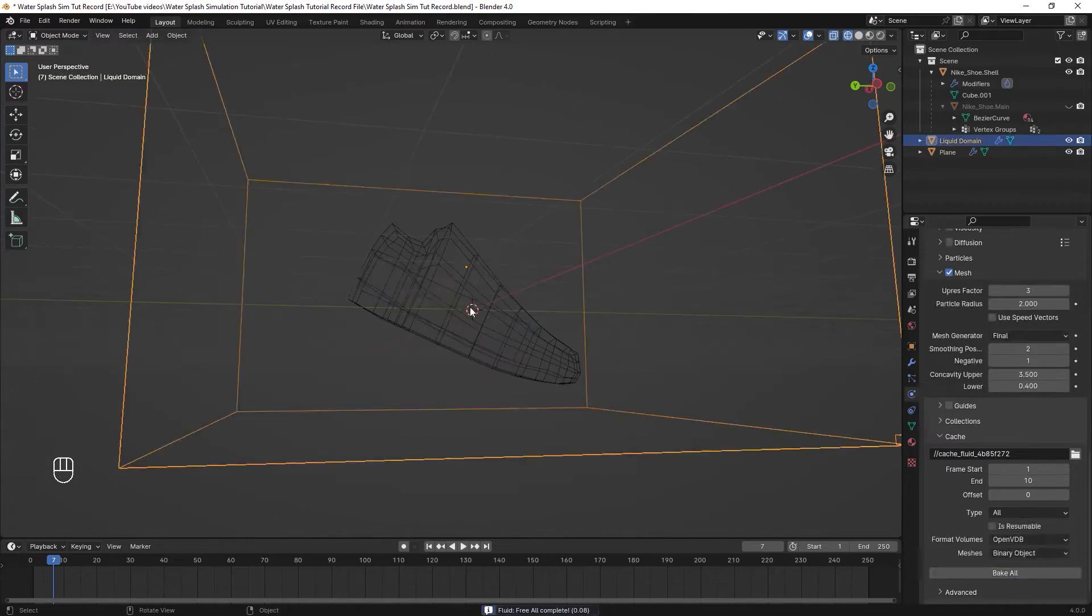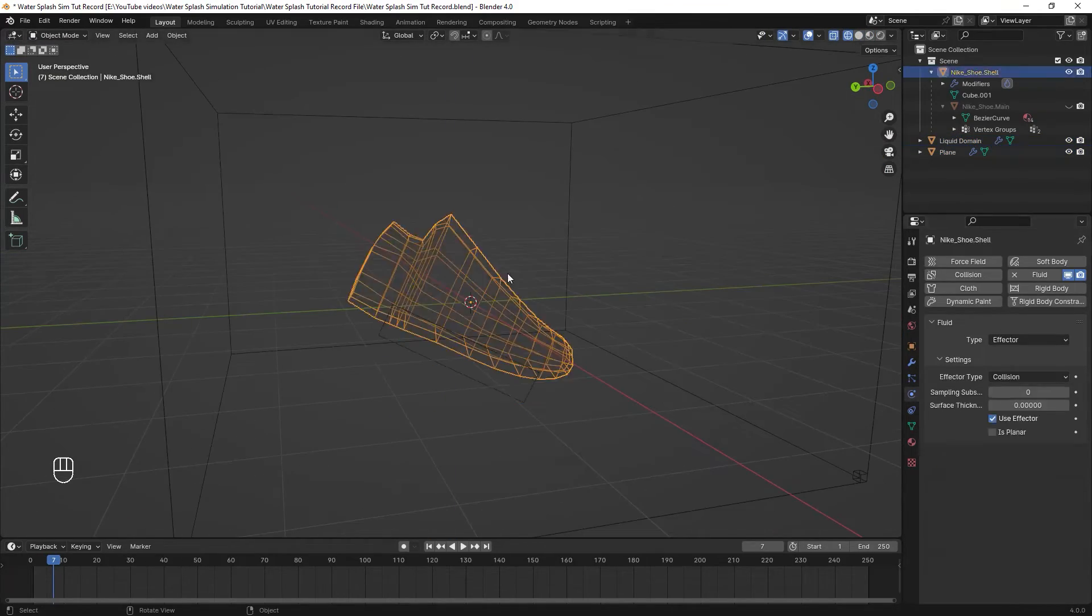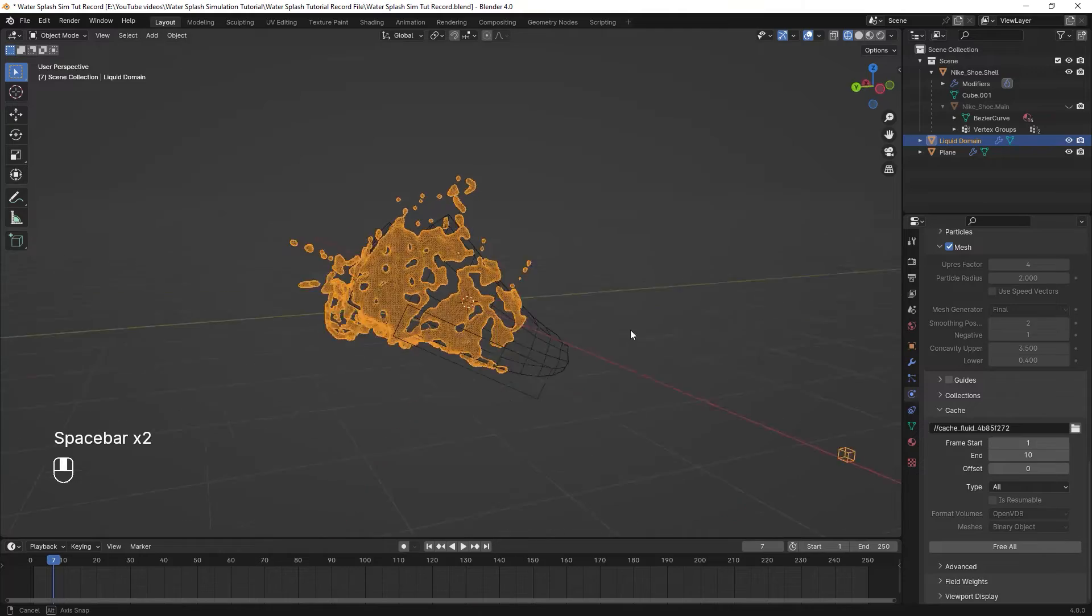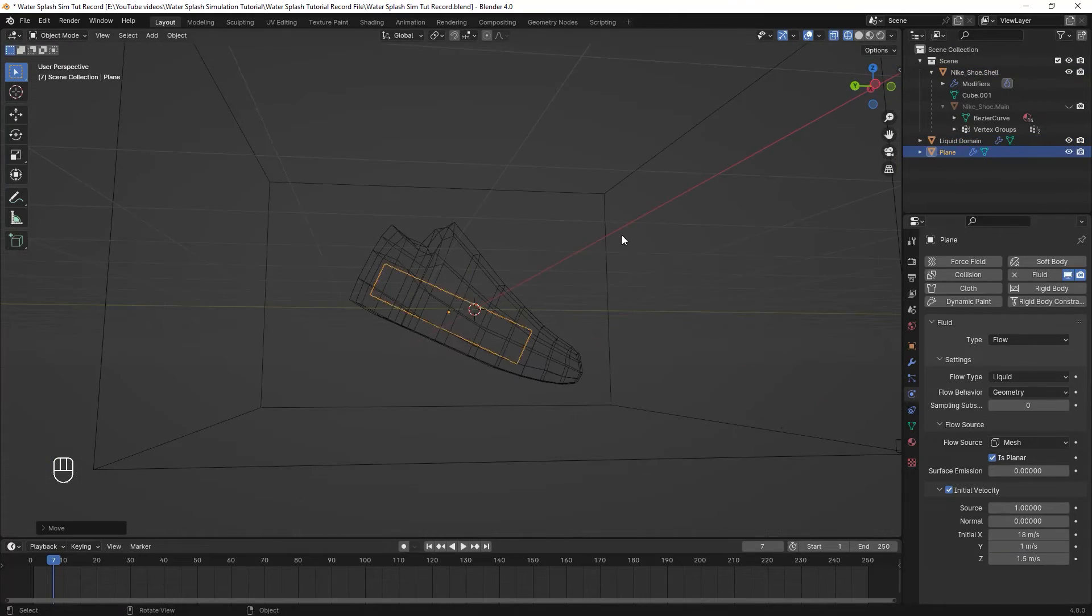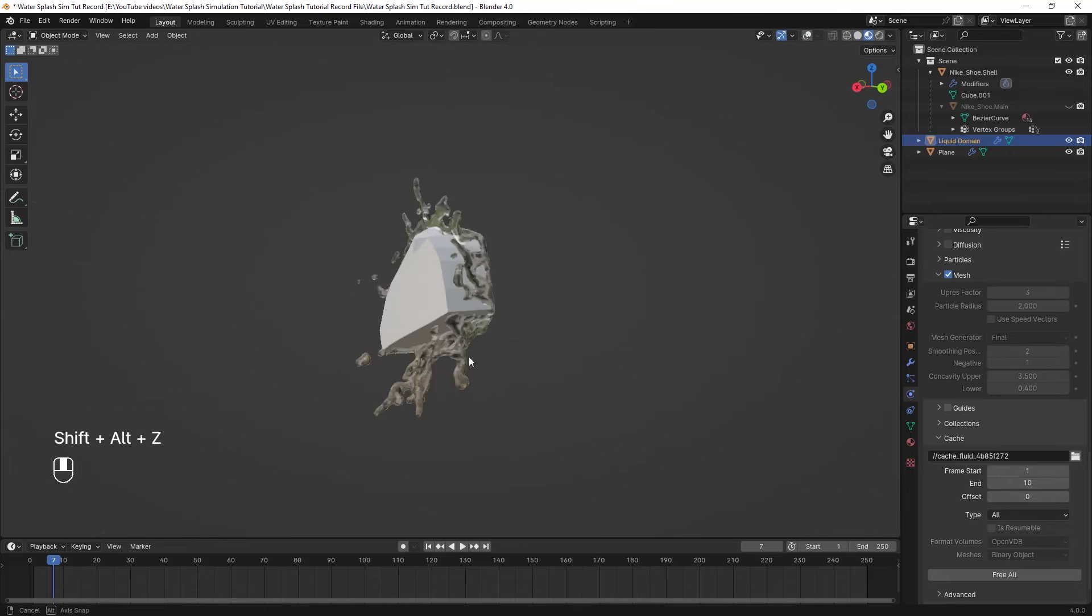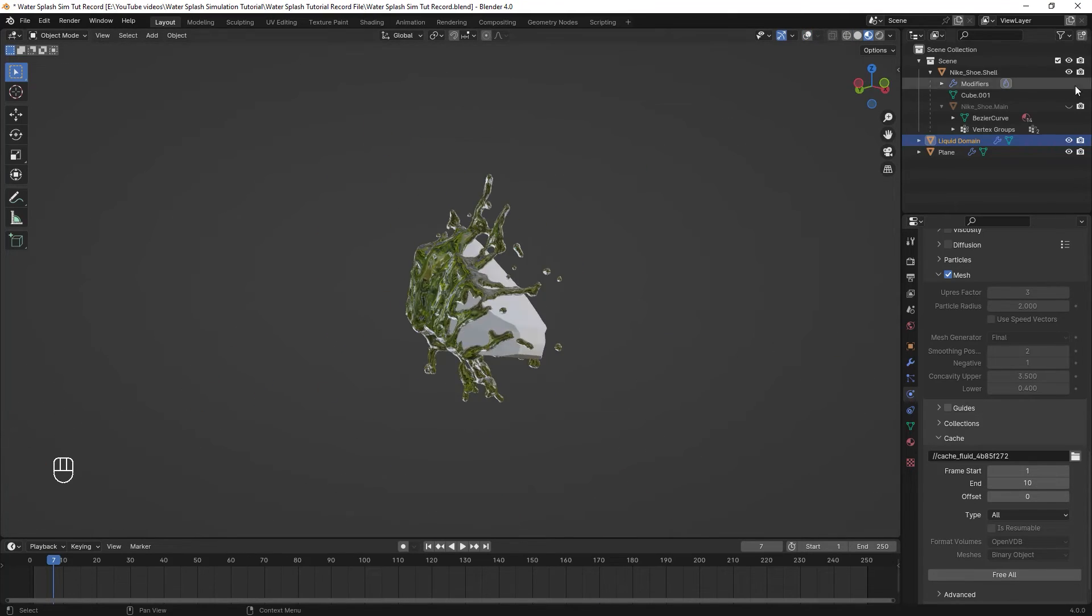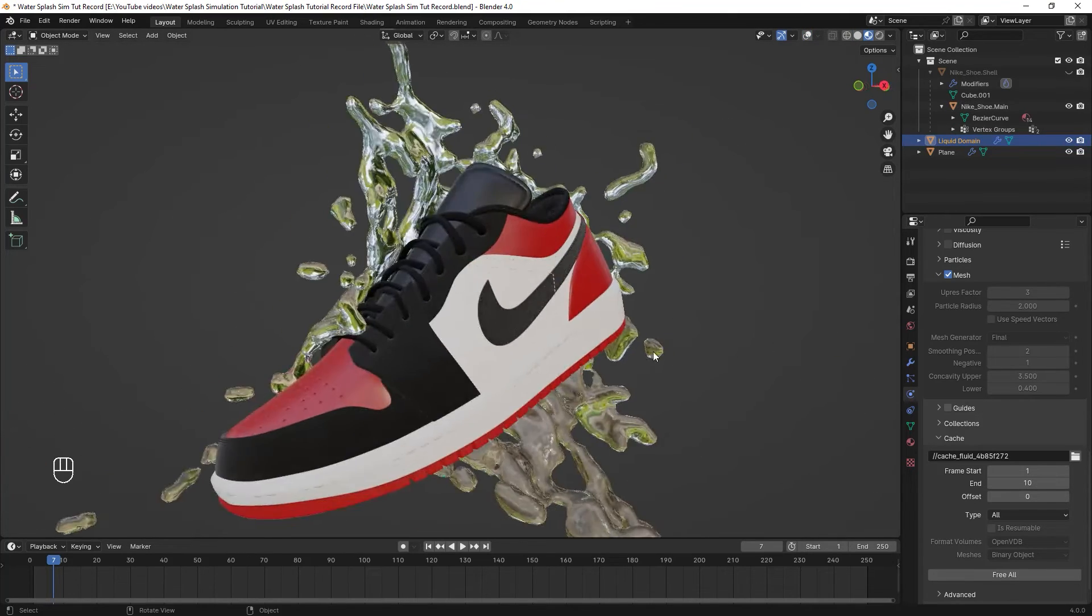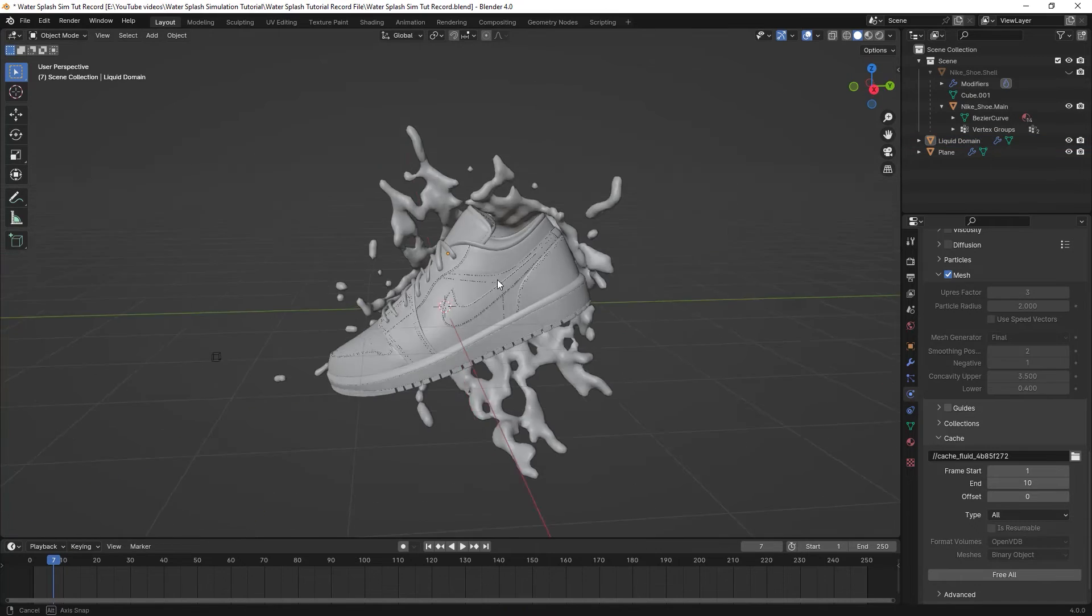I tried and changed different values. I also moved and changed the scale of the liquid source, basically the plane a lot, and I baked the simulation over and over until I eventually got happy with this setting. Take a quick look at it so we can move on to the final parts.